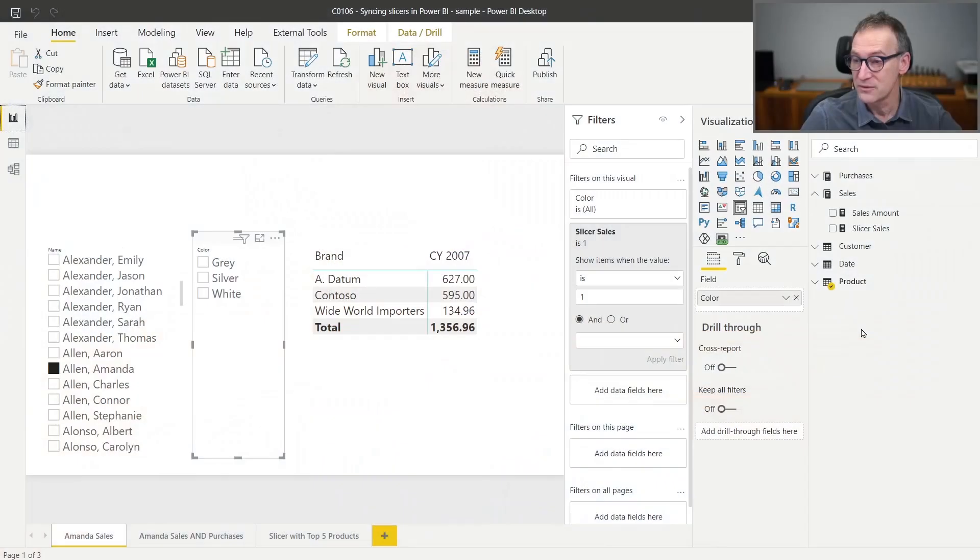Moreover, once you get used to using measures to filter slicers, you can also create dedicated measures for more fancy examples. And I want to show you, for example, how you can create a measure to show in a slicer only the top five products for a given selection. It's simple and yet very effective.